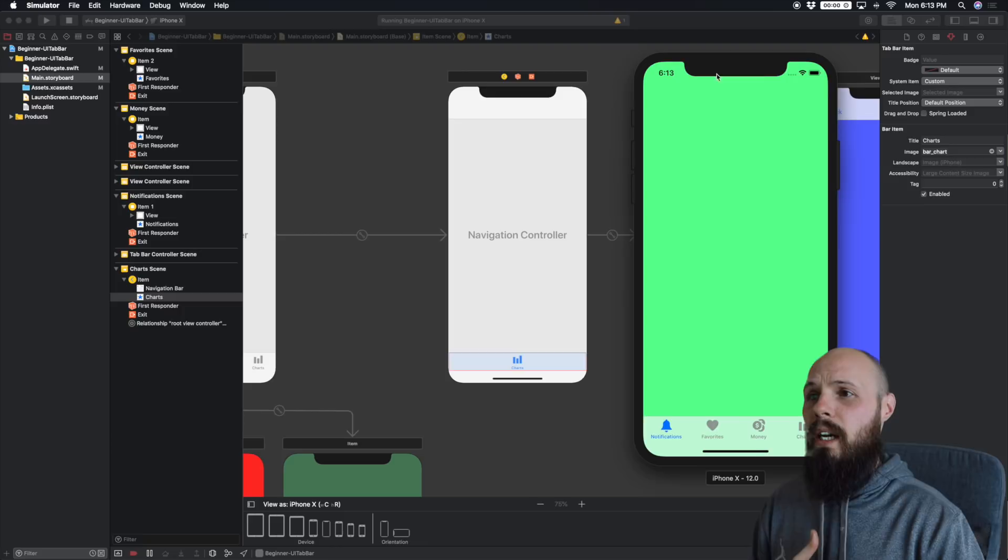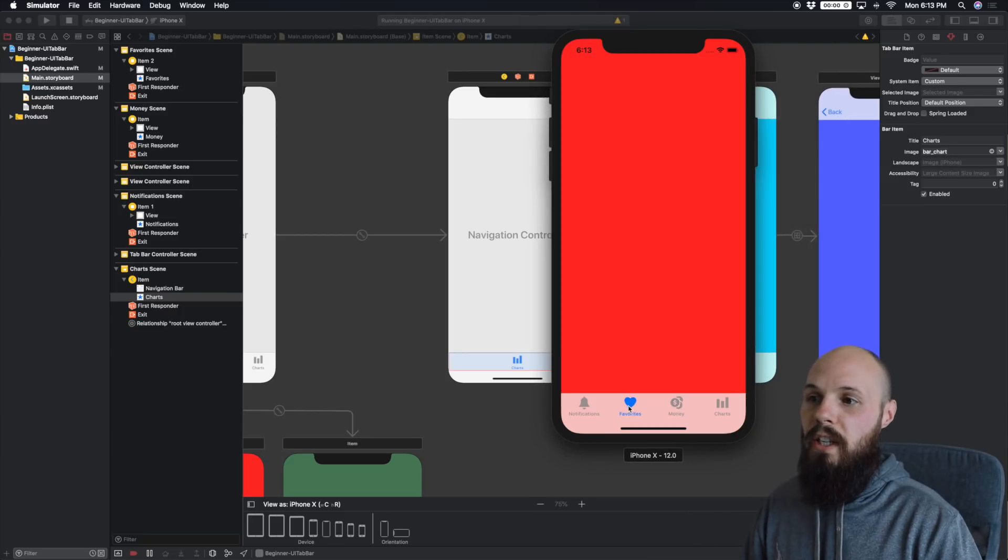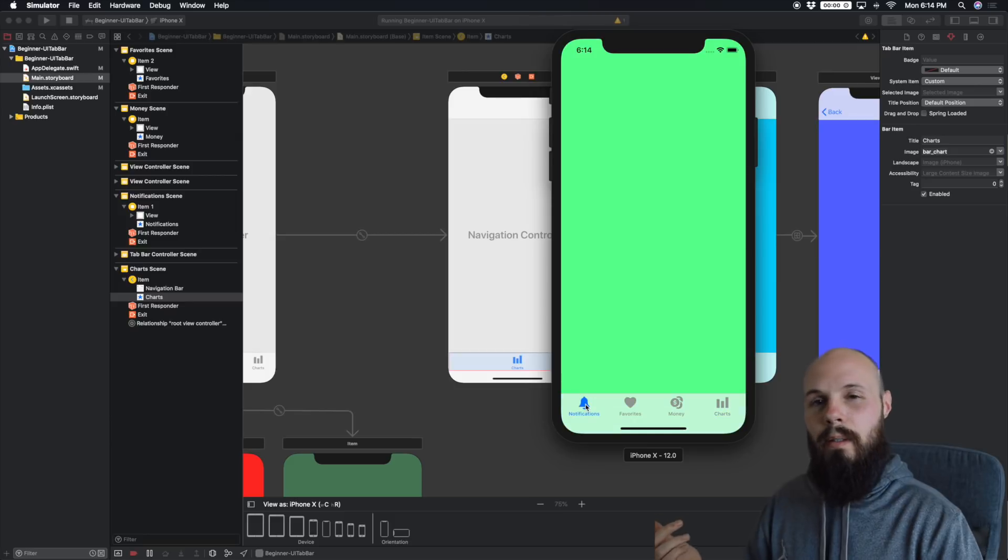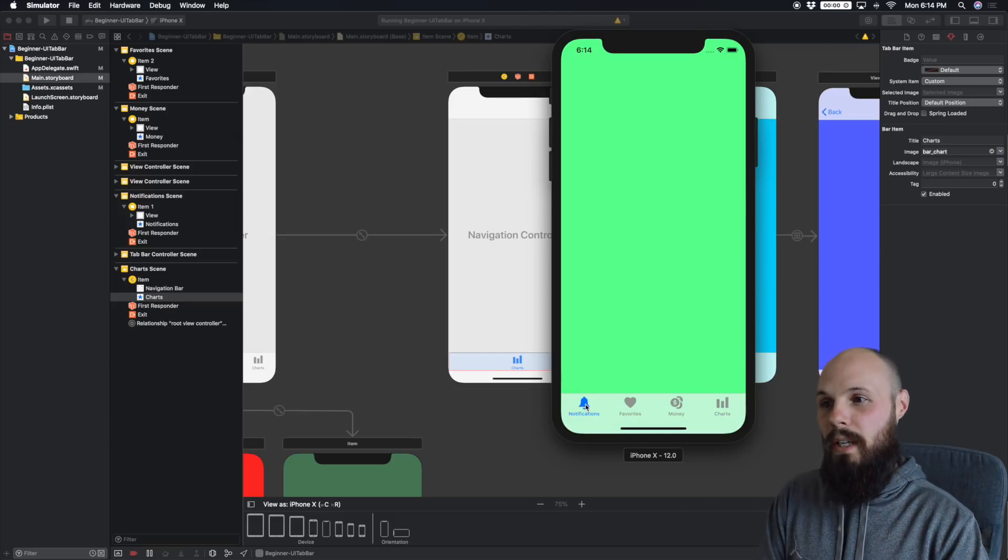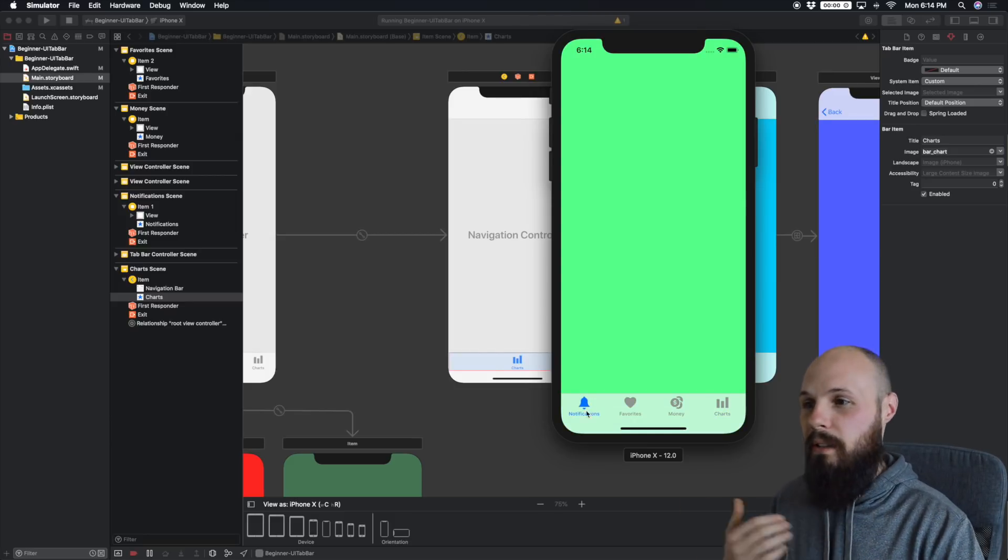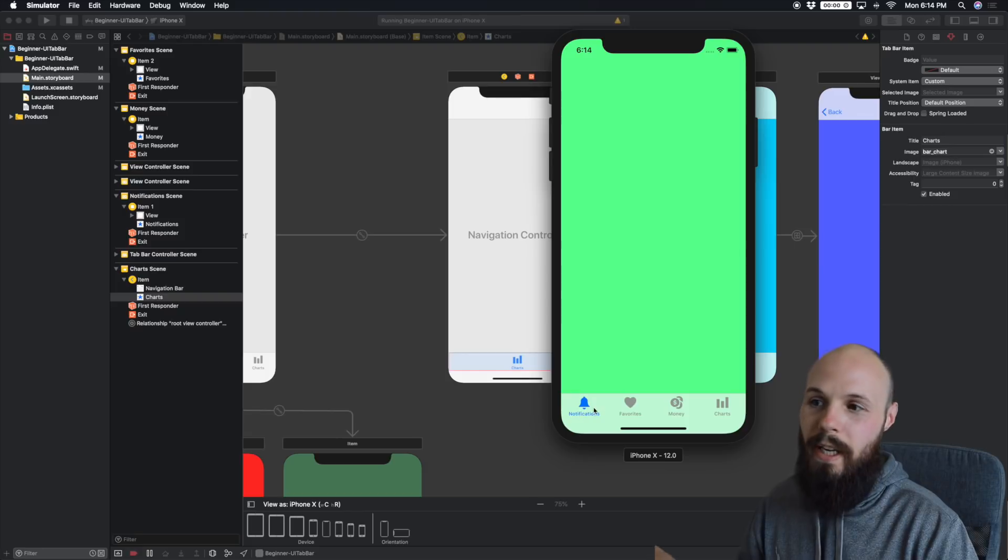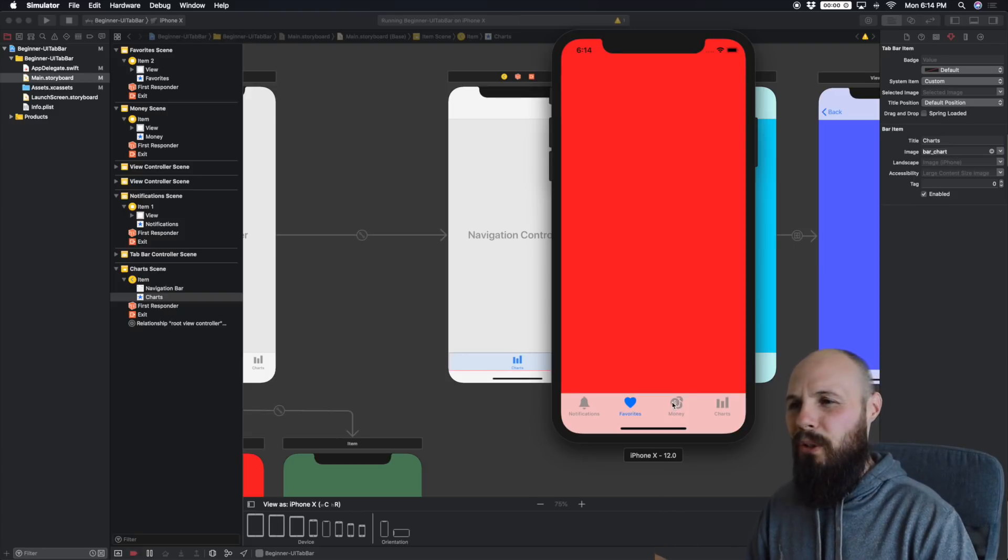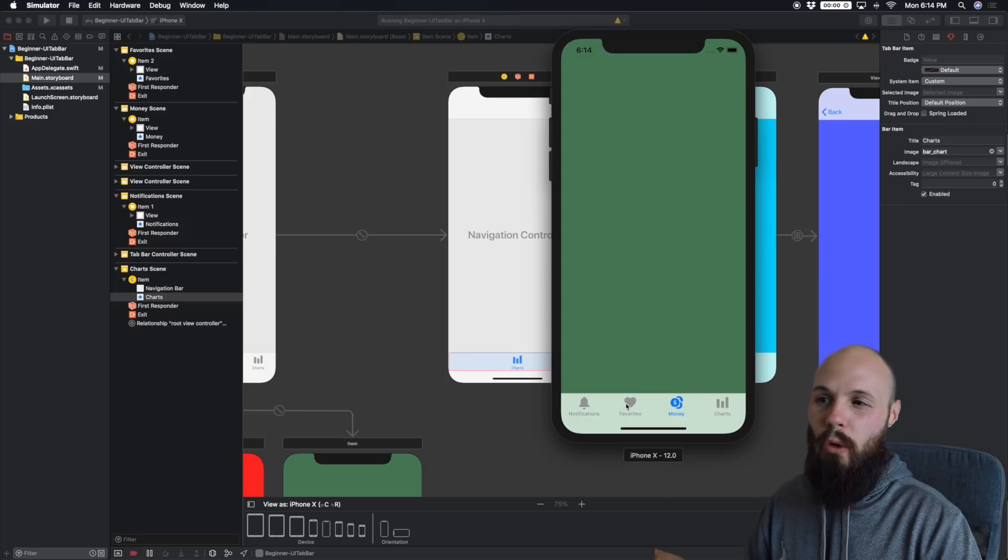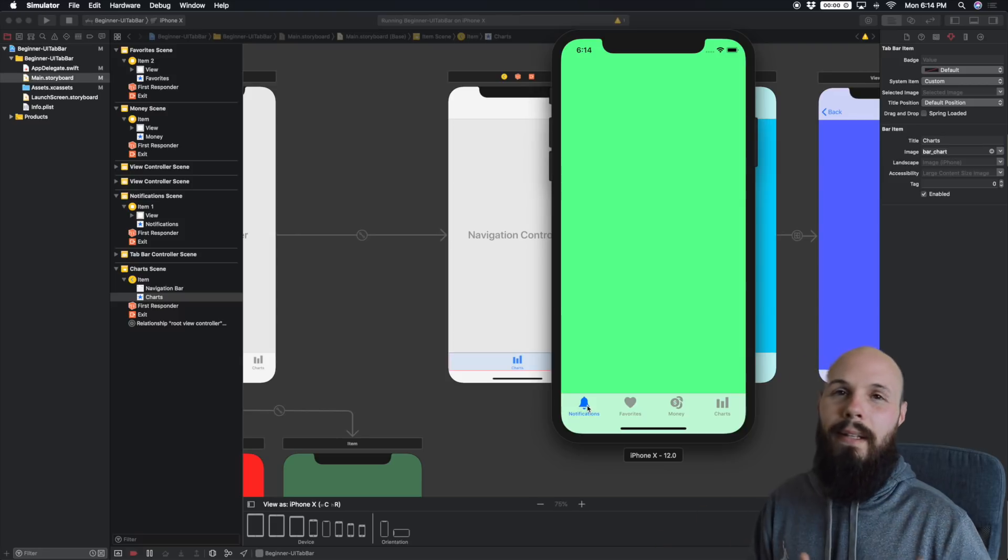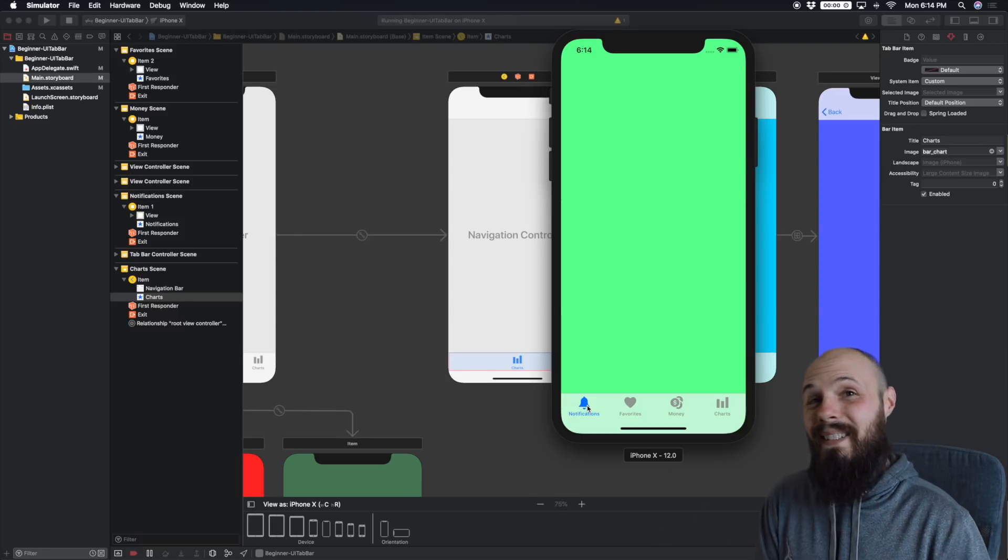The tab bar is this typical default looking transparent grayish, and you got the ugly default blue that nobody ever uses for when you actually select it. So let's spice this up a bit. It's pretty easy. It's actually only two lines of code.